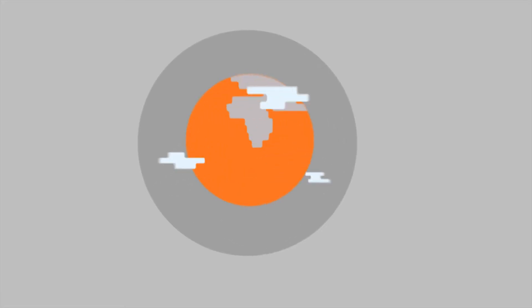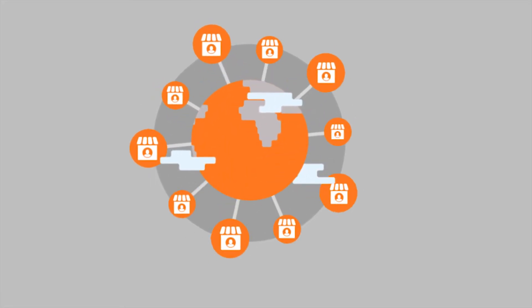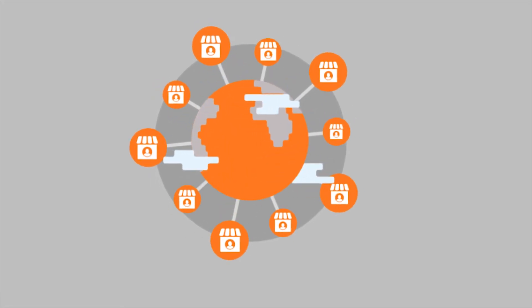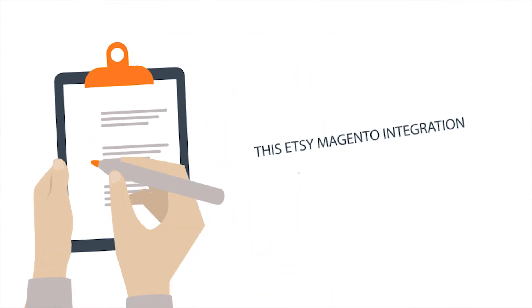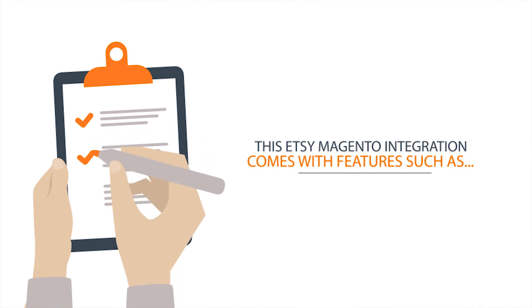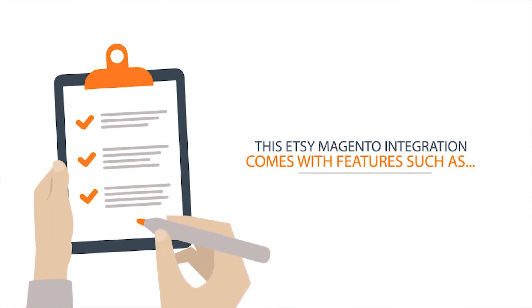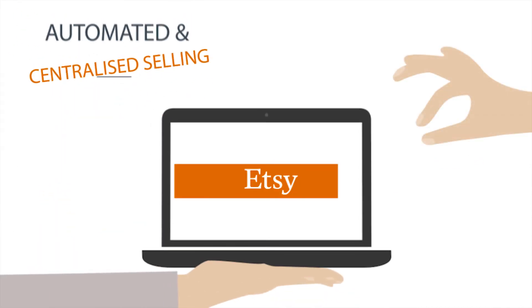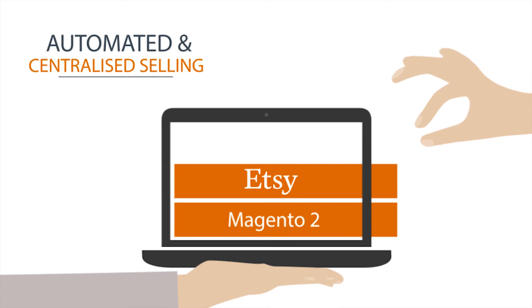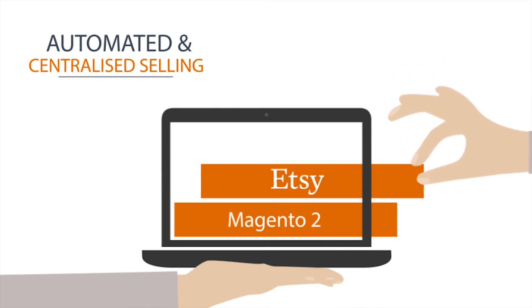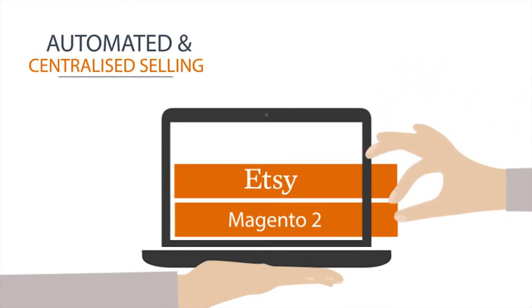Trusted by more than 10,000 sellers across the globe, this Etsy Magento integration comes with amazing features such as automated and centralized selling that provides one powerful platform to manage everything you need.